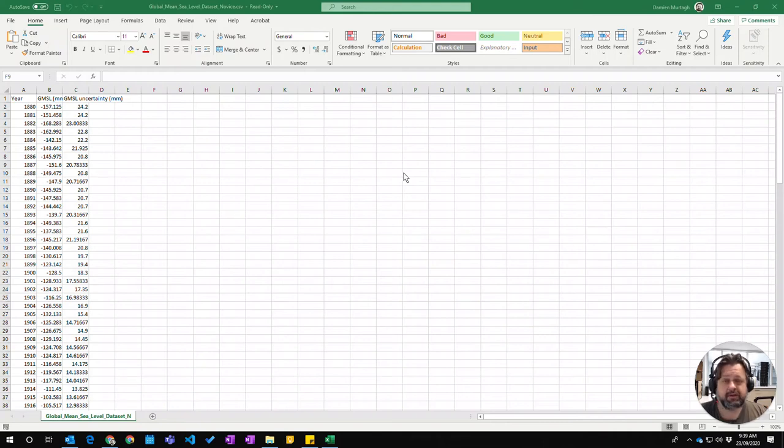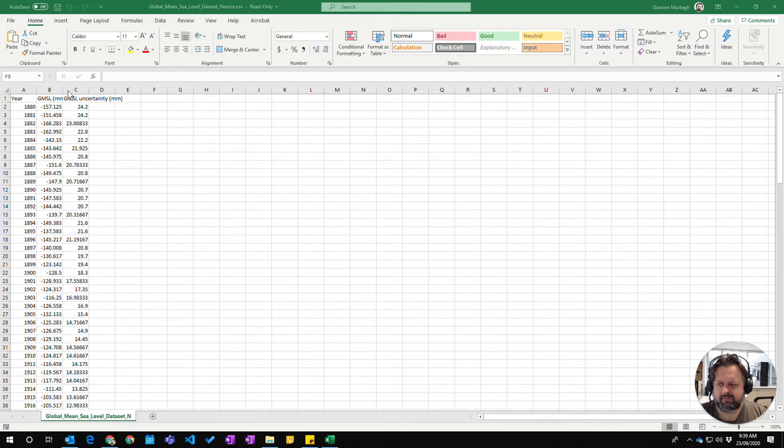In this video we're going to learn how to change the column width and row heights. You can see we've got three columns from our Global Mean Sea Level Data Sheet thanks to the CSIRO.